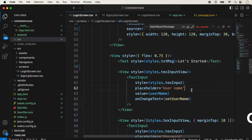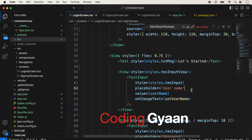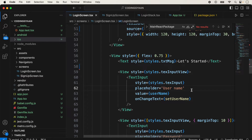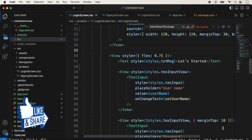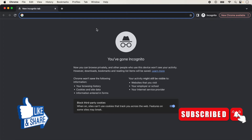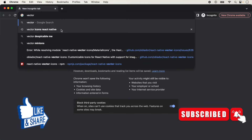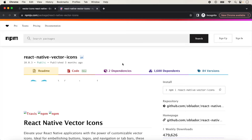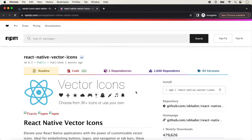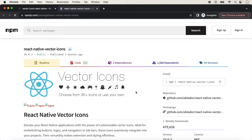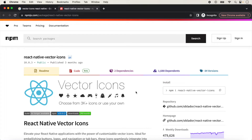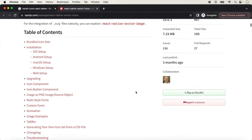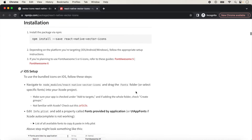Hello guys, welcome back once again to a new React Native video. In this video I'd like to show you how we can add React Native Vector Icons. First, we go to the browser and search 'vector icons react native' and click on the first link, which is the official documentation. If you want to show icons in your React Native app, you can use this library.